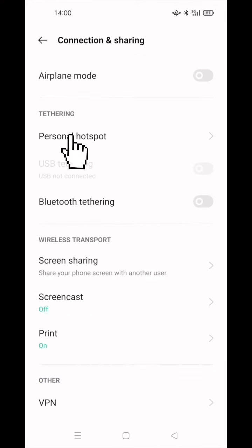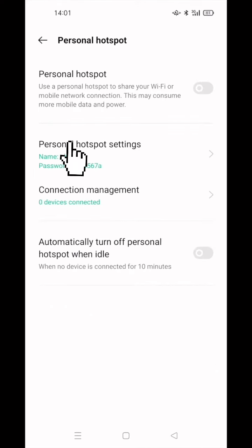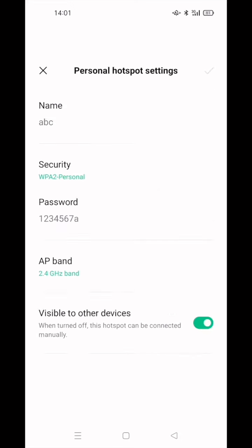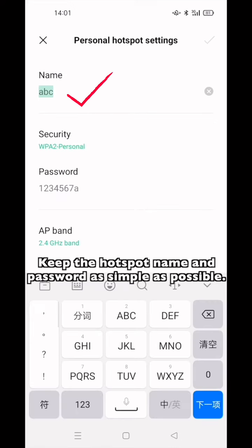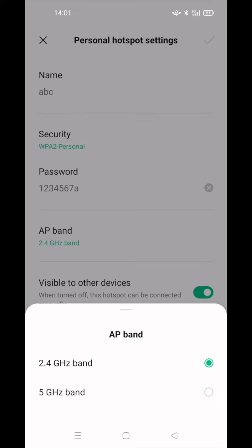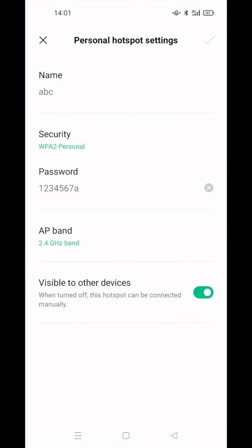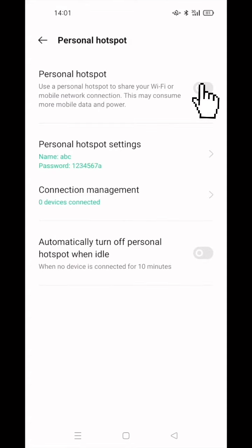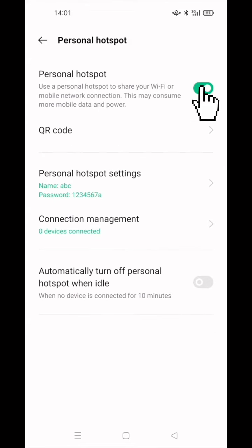Click Personal Hotspot, click Personal Hotspot Setting. Keep the hotspot name and password as simple as possible. AP band choose 2.5 gigahertz band. Open Visible to other device. Open Personal Hotspot.